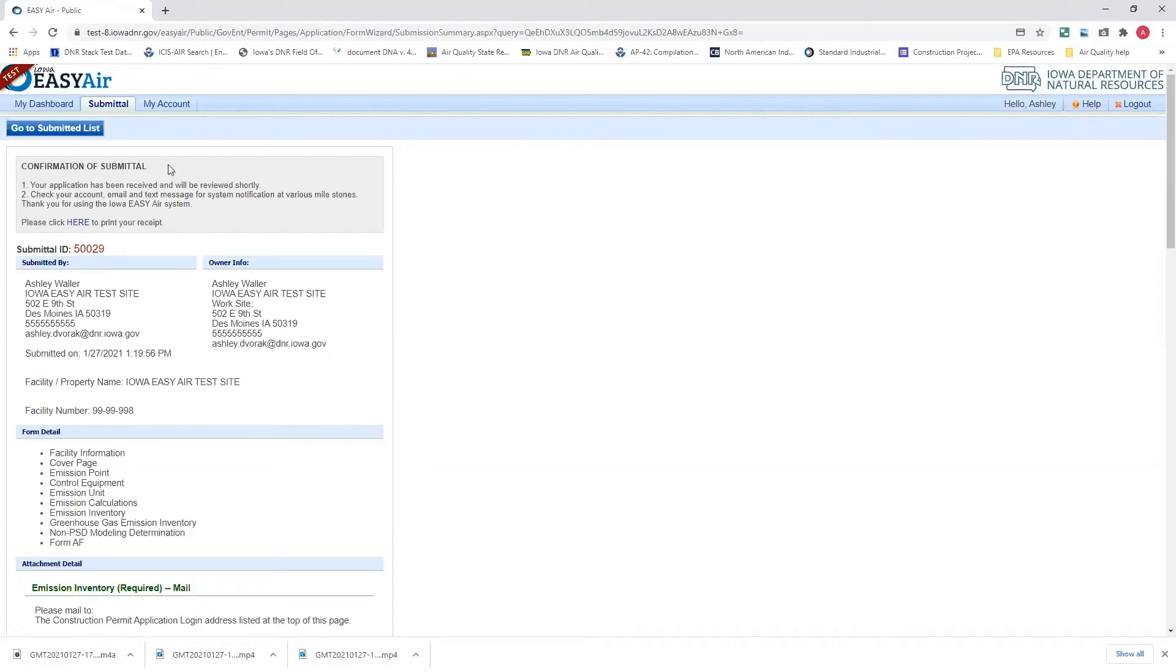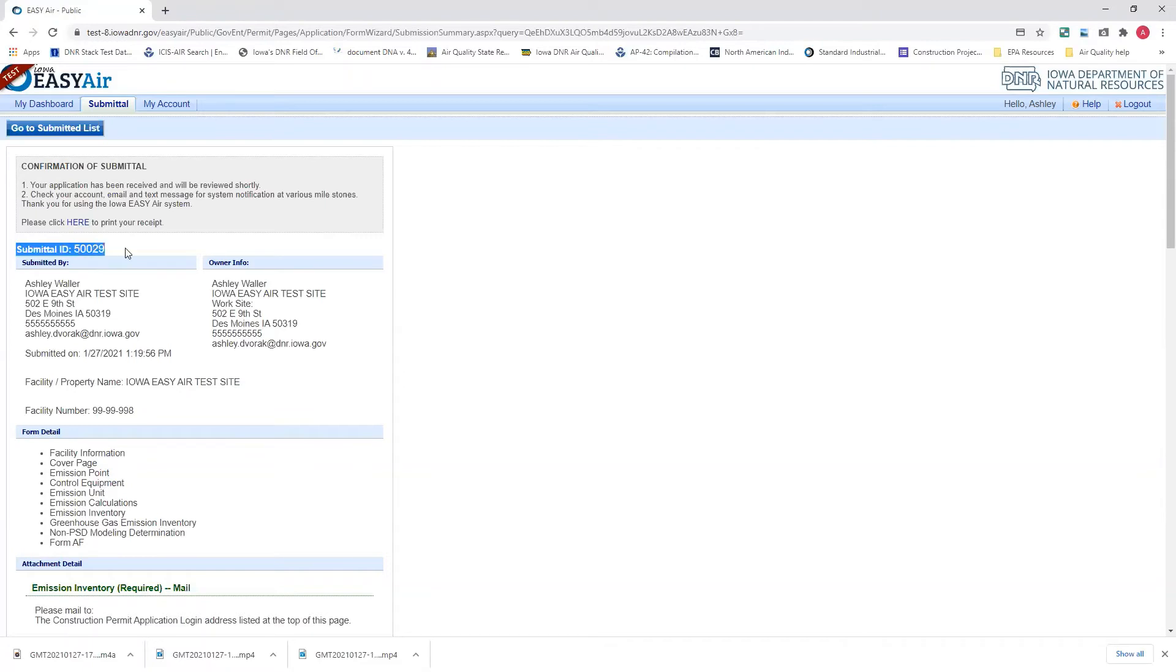This is the page where if you paid by check or money order, if you just select either of those options, you'll have to print this out and submit it with that payment. Or the other option you can do is just write this submittal ID right here on the check or money order.